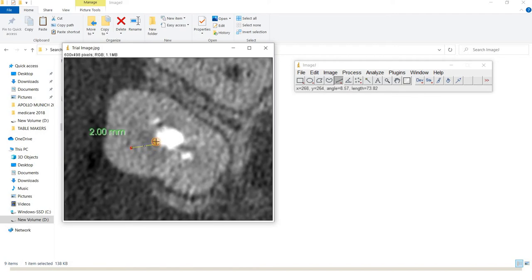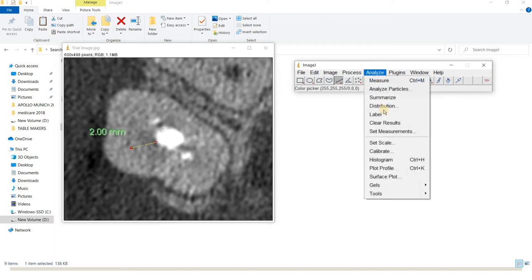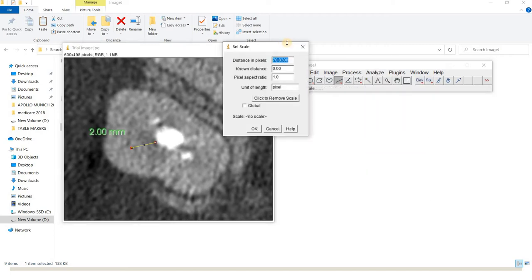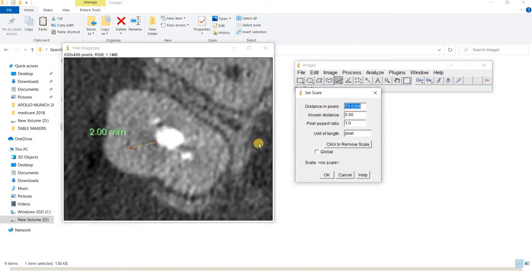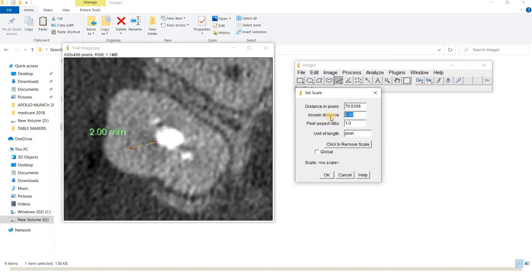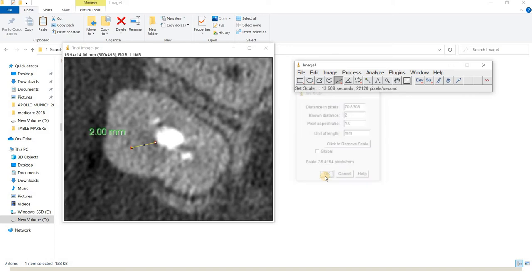I end it on the second dot and go to Analyze, Set Scale. You can see that the distance between these two points is 70.83 pixels, and the known distance is two millimeters, which I write down and confirm.